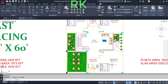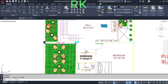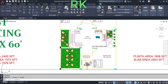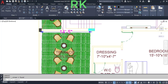From the hall we will enter to one bedroom. This bedroom has dimensions of 15 feet 10 inches in the horizontal and 16 feet in the vertical direction. The bedroom has a dressing room and water closet. The dressing room has dimensions of 7 feet 10 inches in the horizontal and 4 feet 7 inches in the vertical direction.